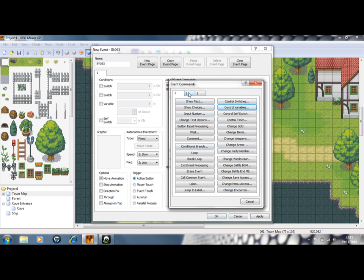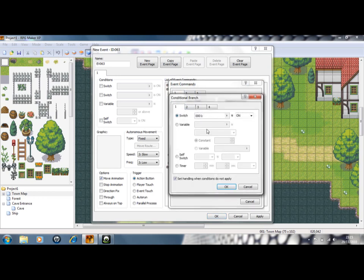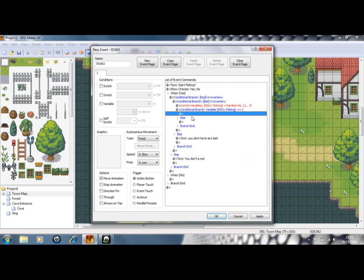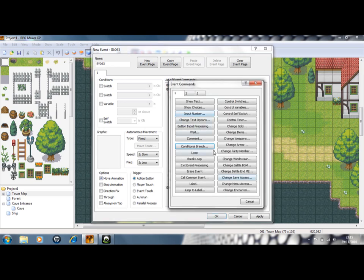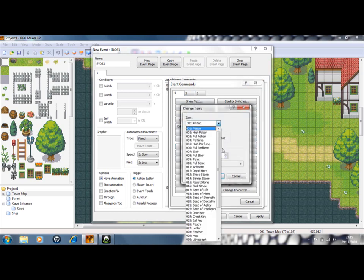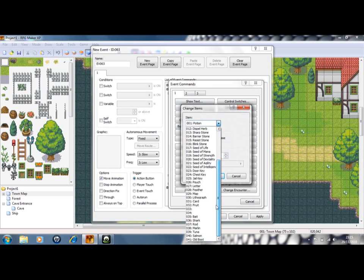So, now you need another conditional branch. And it needs to be, if the variable for fishing is equal to one. Then you're going to catch a fish. So you need to change items.